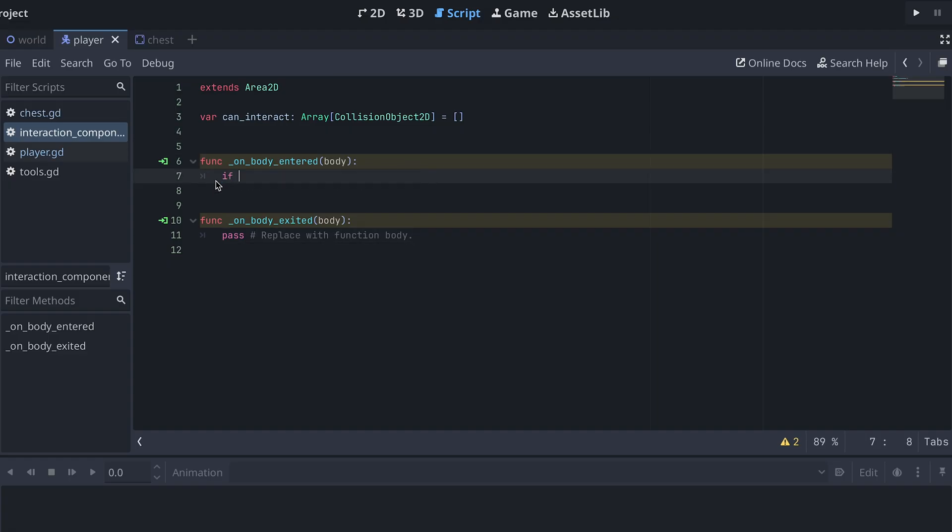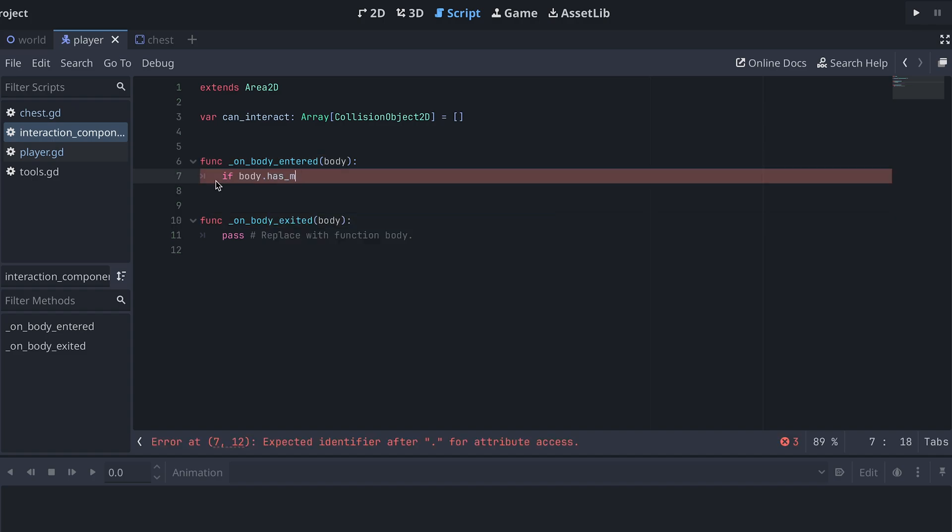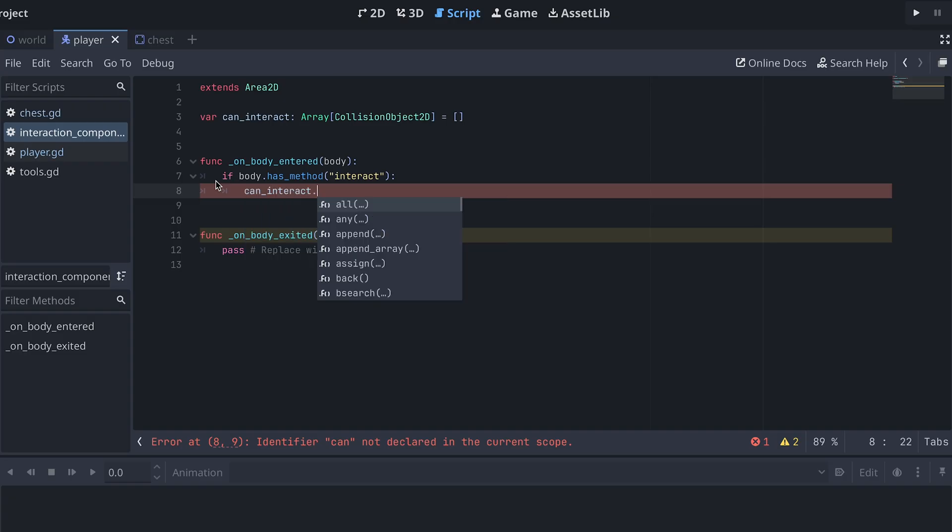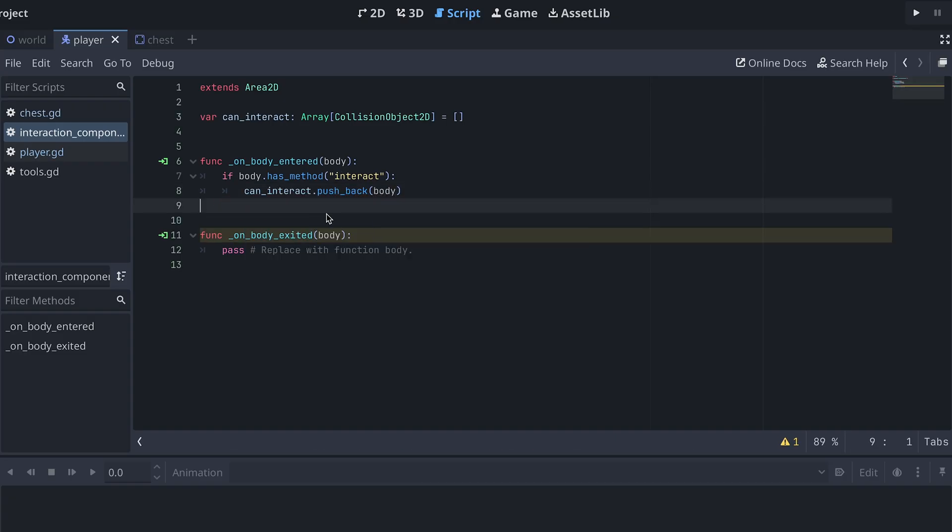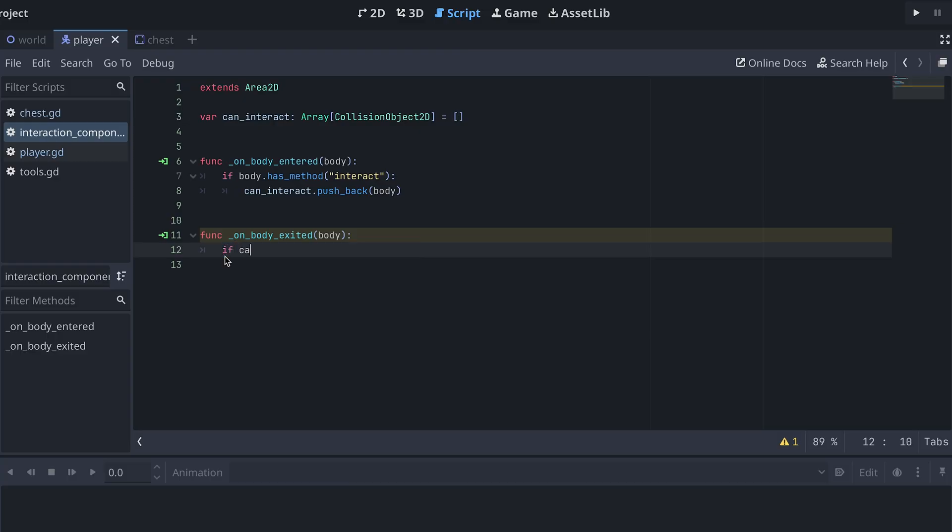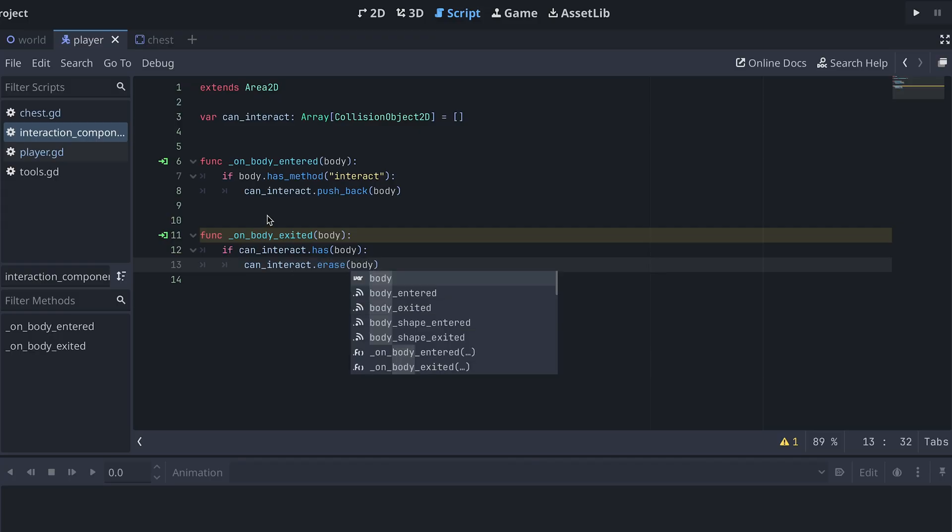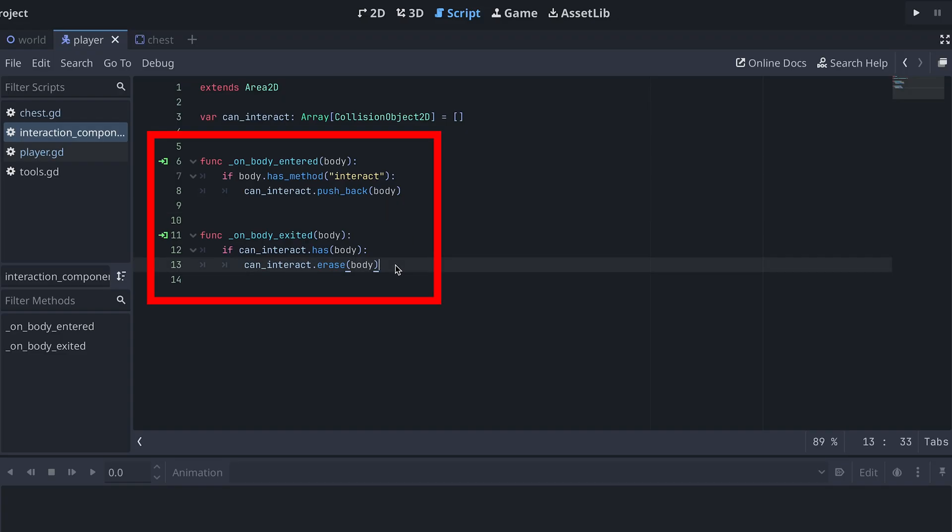When a body enters, we then add it to the canInteract array if it has an interact method. And when a body exits, we remove it from canInteract. If you want to interact with items that inherit from Area2Ds later, then you can just connect the area entered and exited signals to the same methods here.